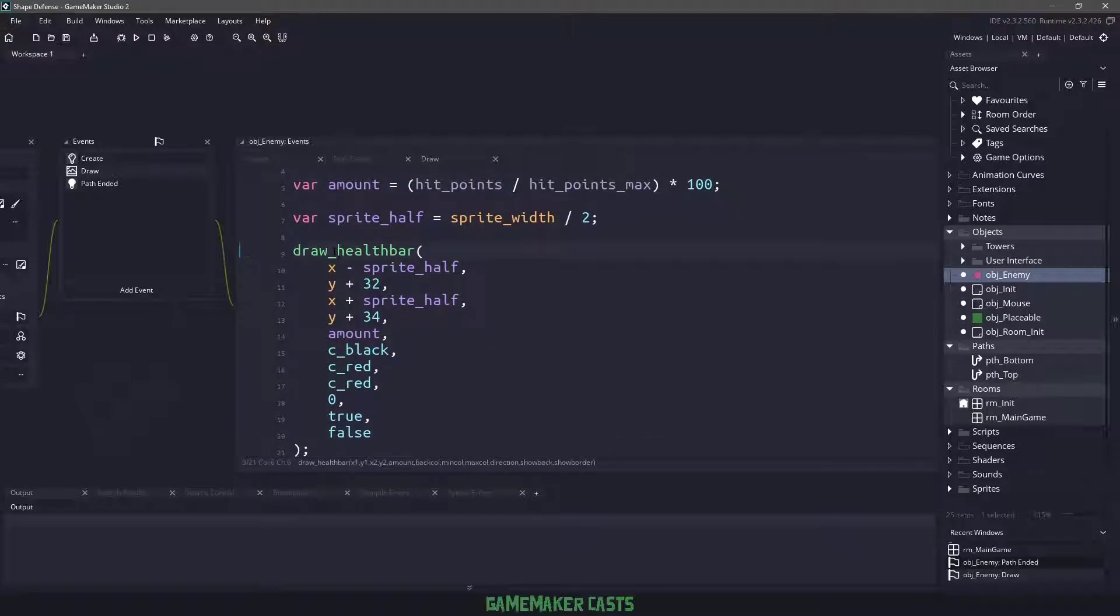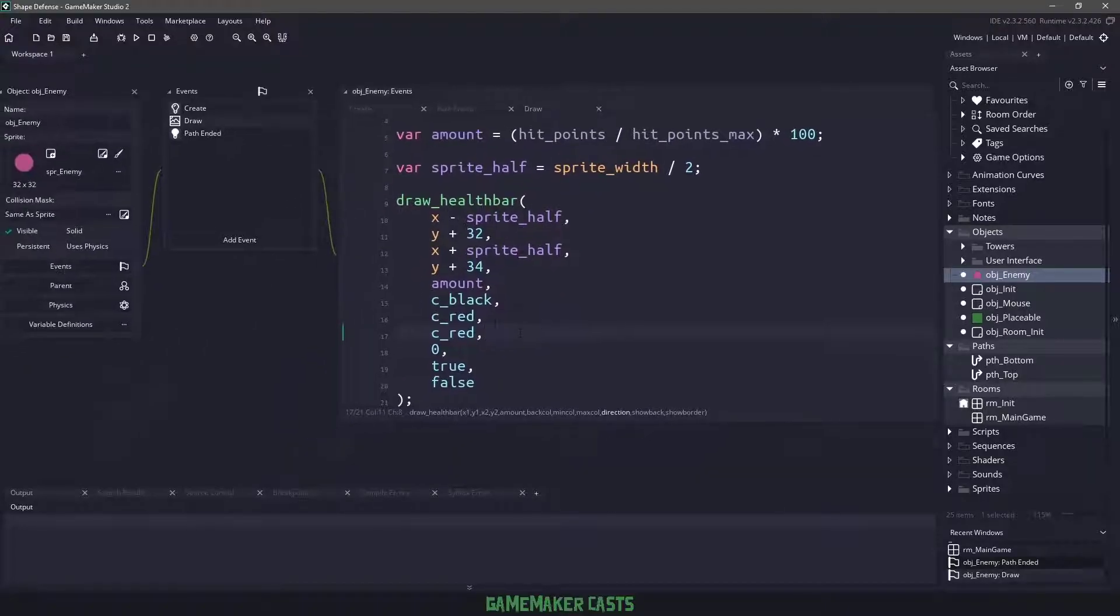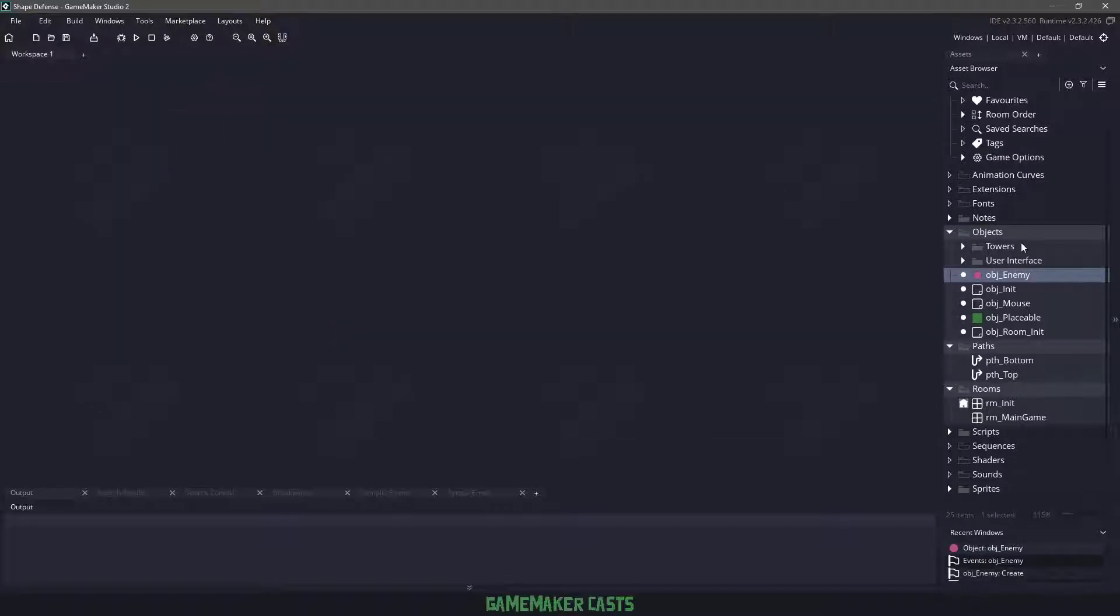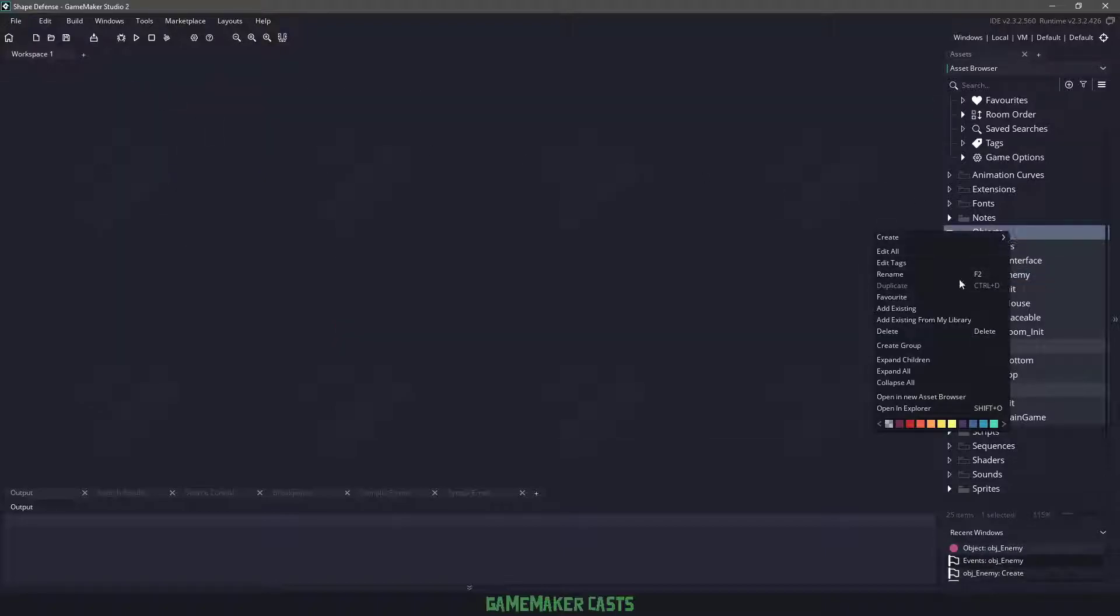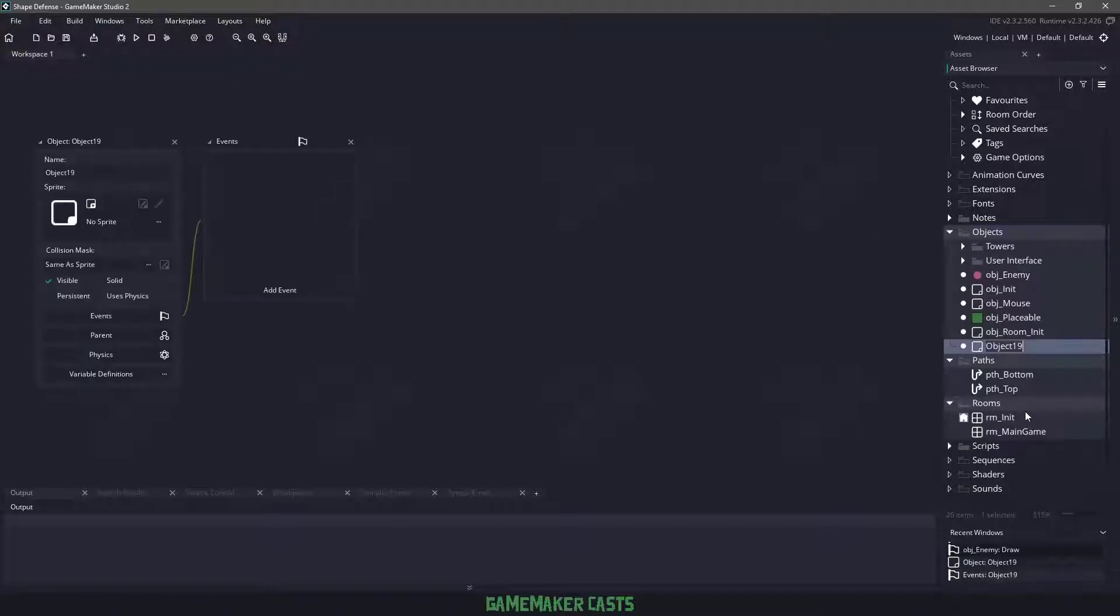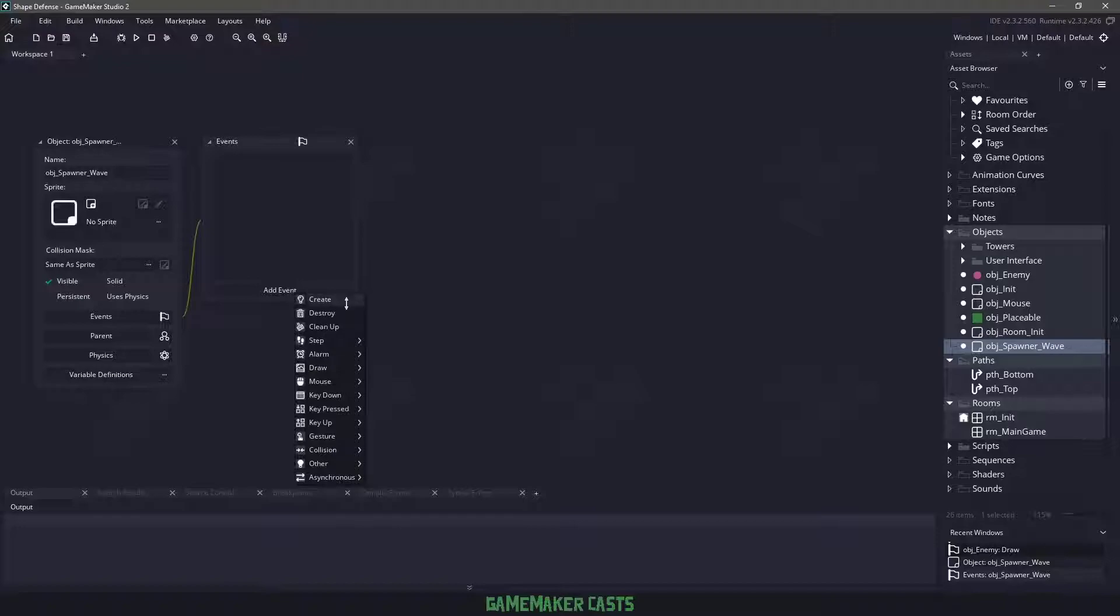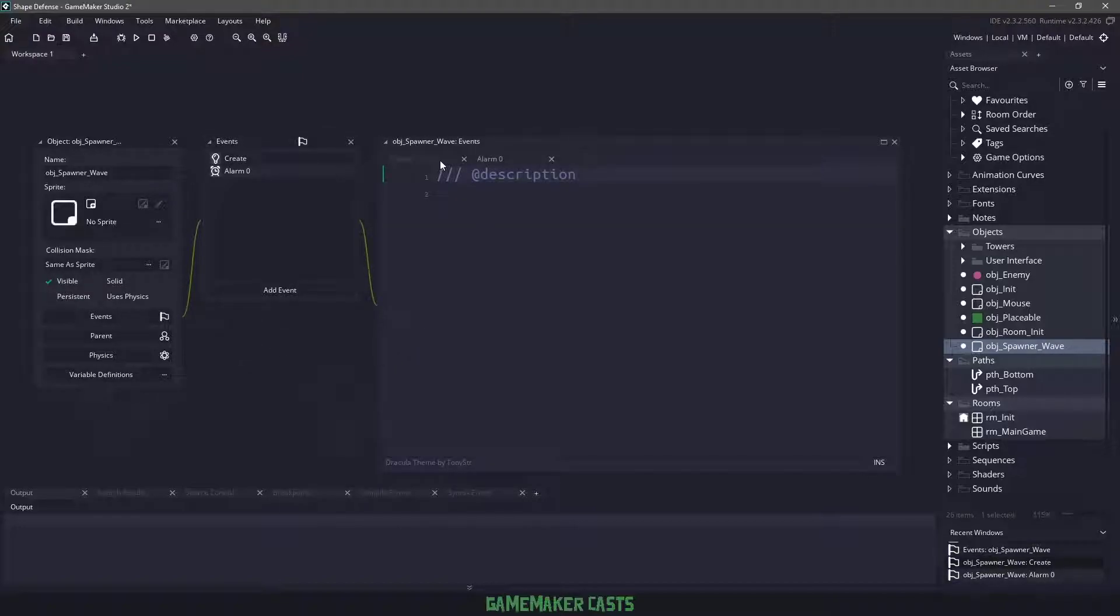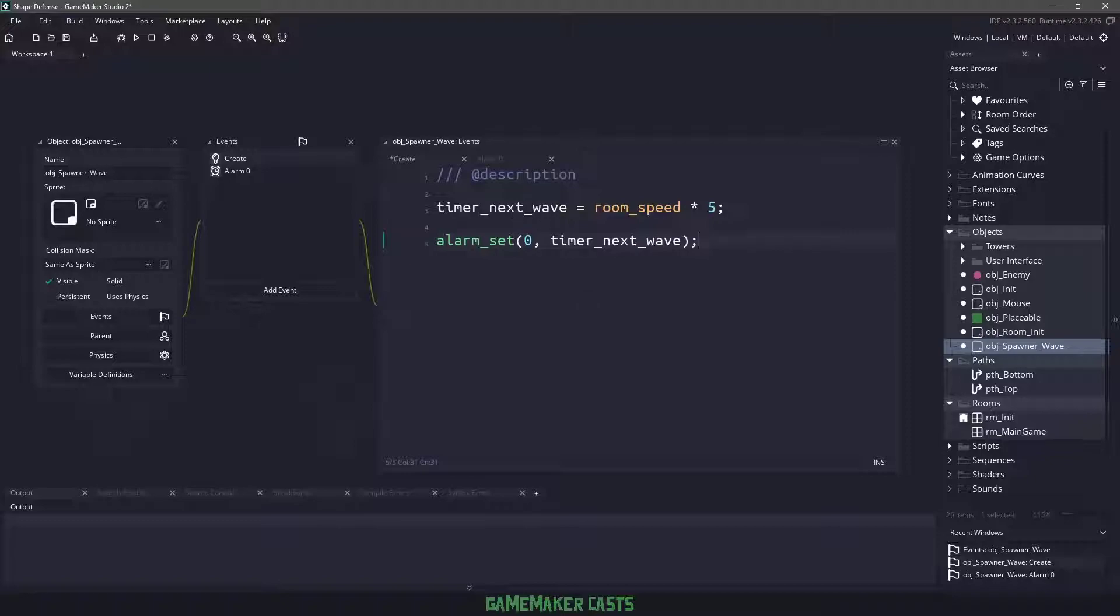This will draw a health bar on our actual enemy. Before we can actually put this enemy in the game, we're missing one thing: a spawner. Let's right click and create a new object called obj_spawner_wave. We will use a create event and then we will have an alarm zero. In the create event, all we want to do is make sure that we assign a timer to the next wave, so we'll say the next wave has to happen within five seconds, and then the alarm will set zero for five seconds, meaning that alarm zero will actually run the function.